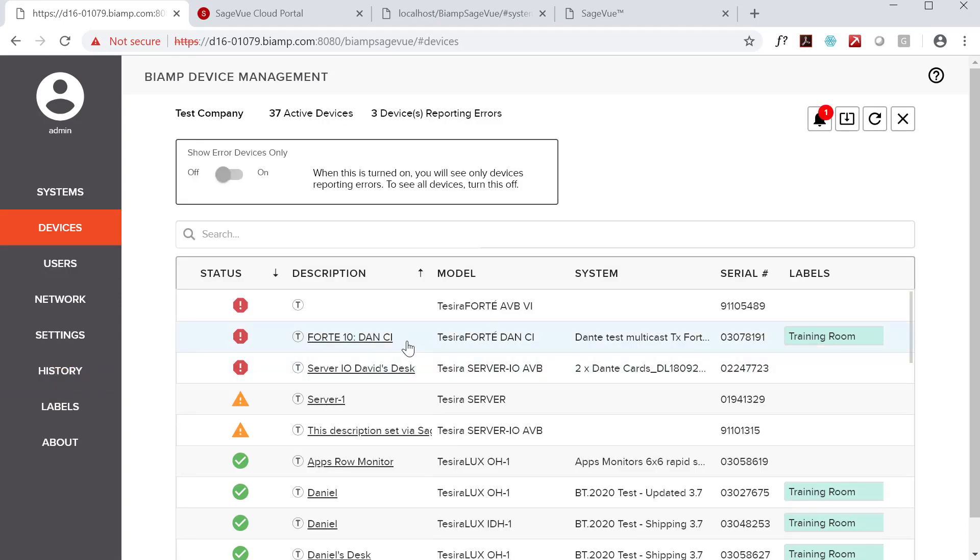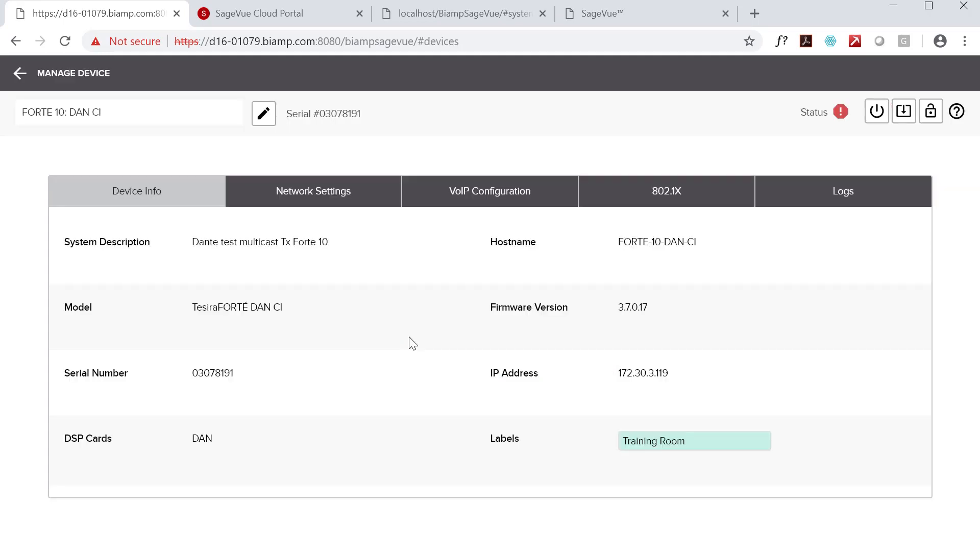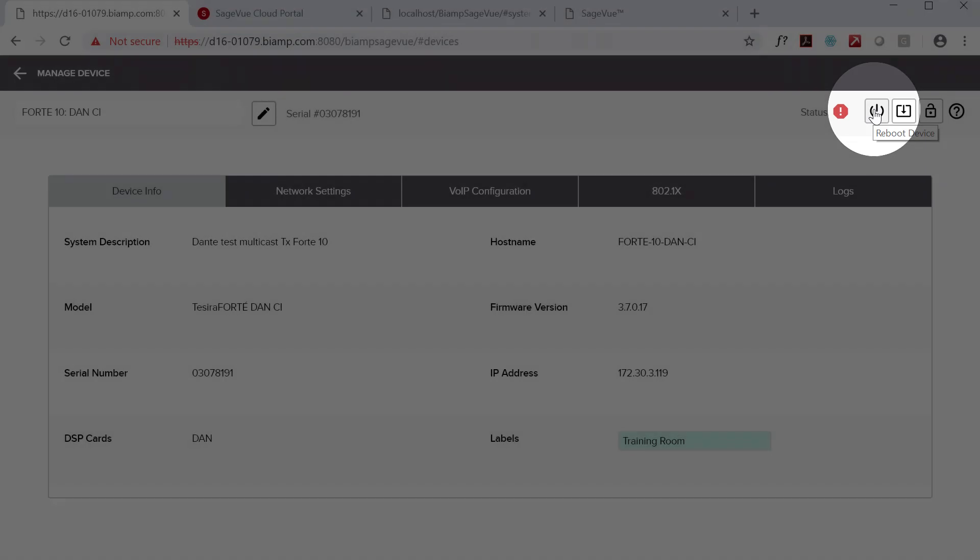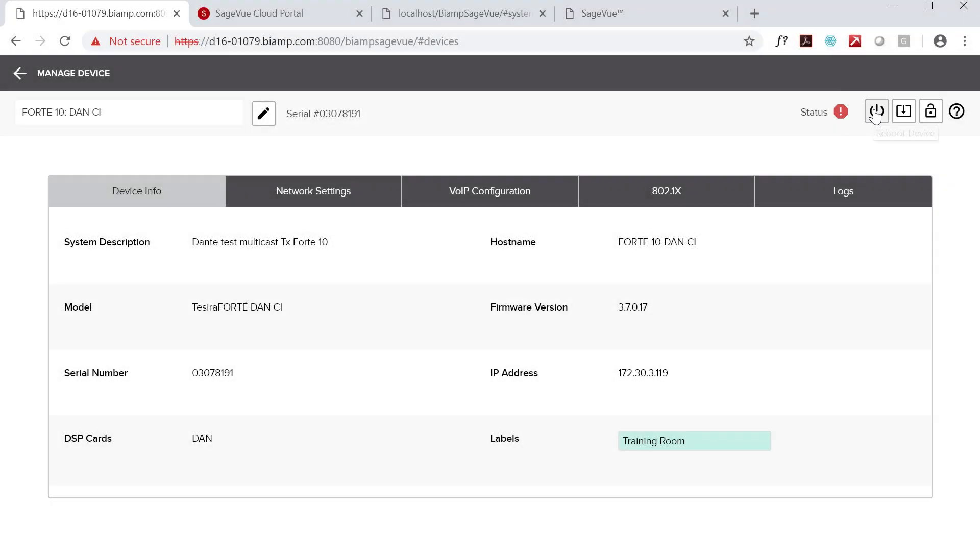And even though each device will reboot itself after firmware installation is complete, I want to mention that you can reboot individual devices via SageVue whenever you need or want to.